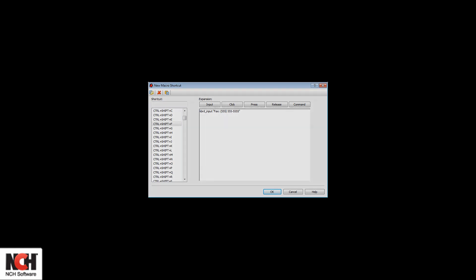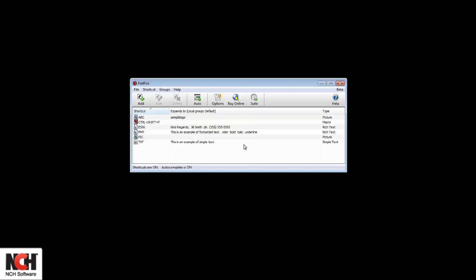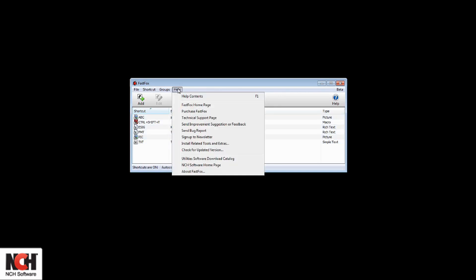More information about each shortcut type is available from the help manual accessed by pressing F1 from the program.